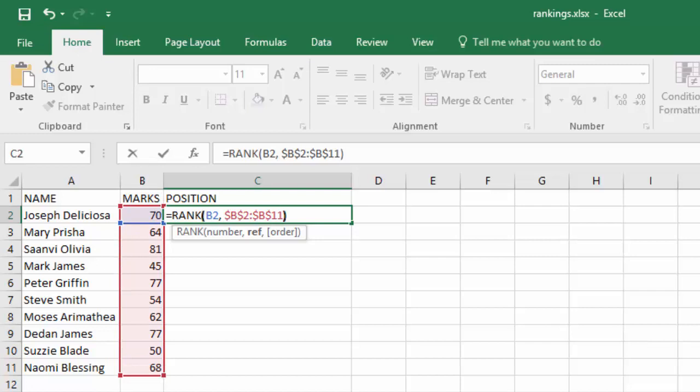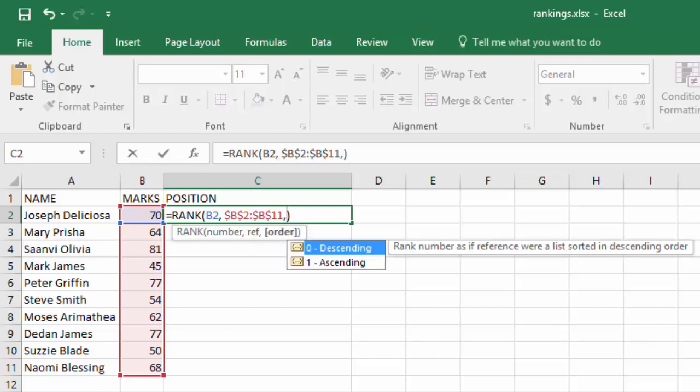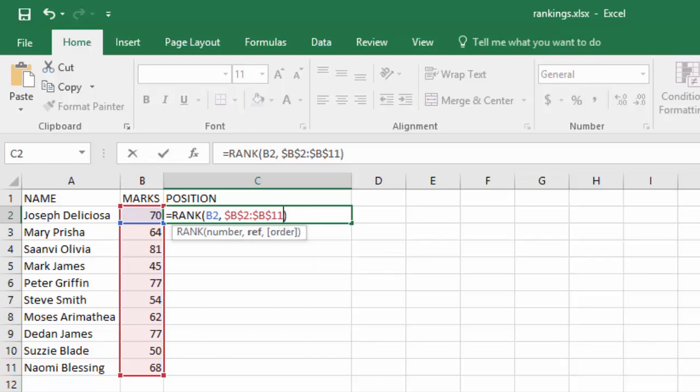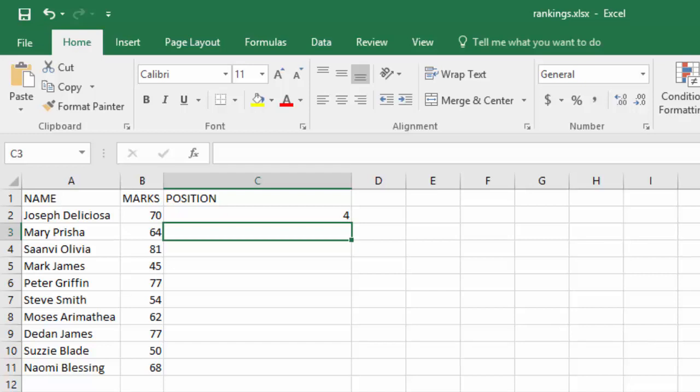Then you close the parentheses. Now you see the first argument is relative referencing. The next argument is absolute referencing. That argument is the order, either descending or ascending. When you put there a 0, it will be descending. When you put in a 1, it will be ascending. We don't want to use it right now. We want it to be at its default. So when you press enter,